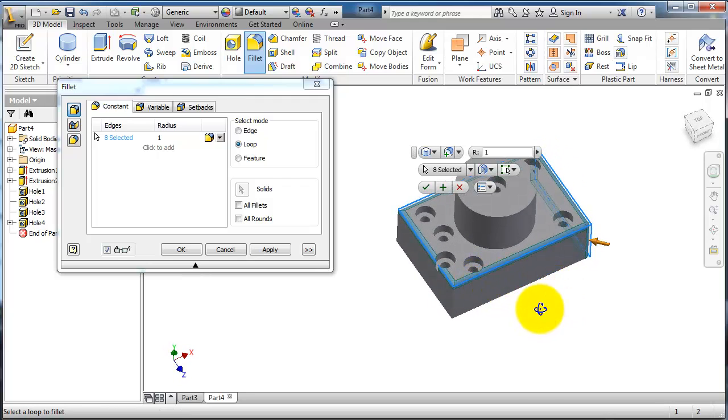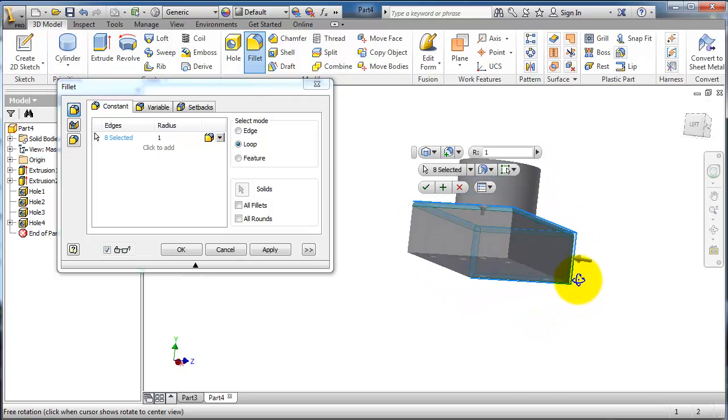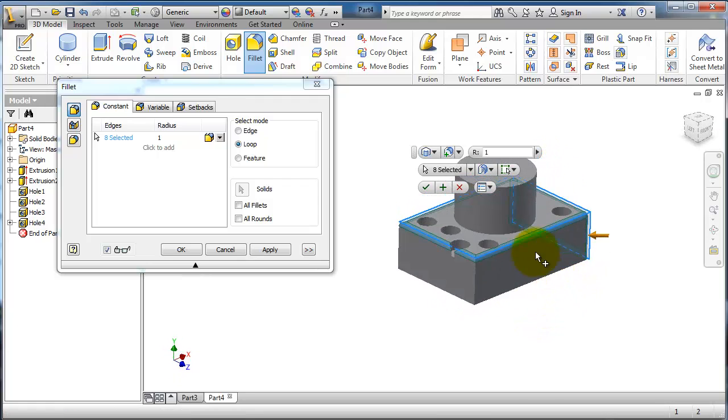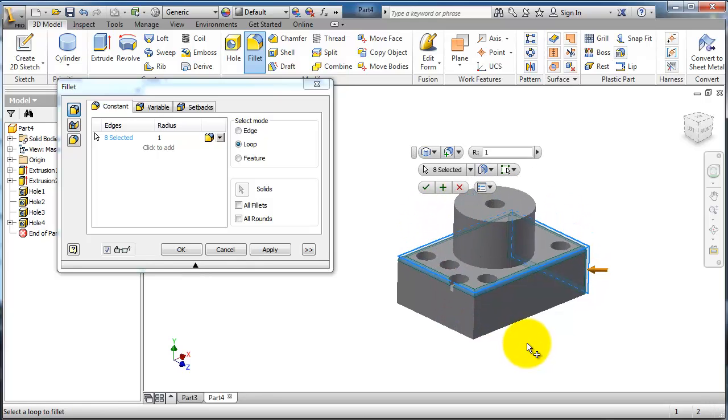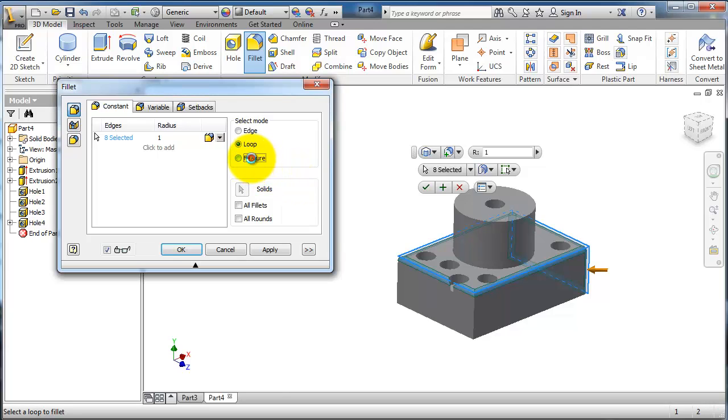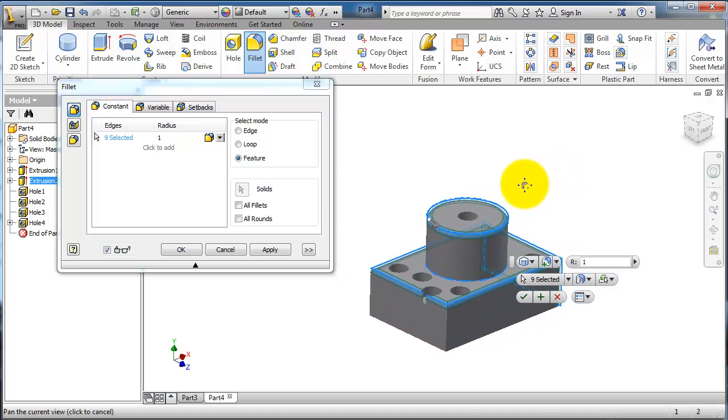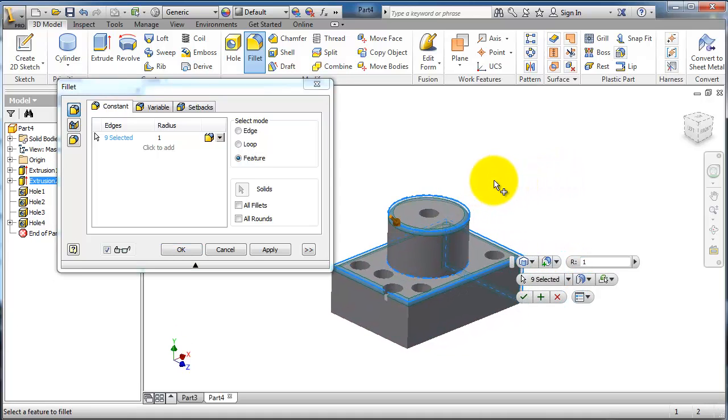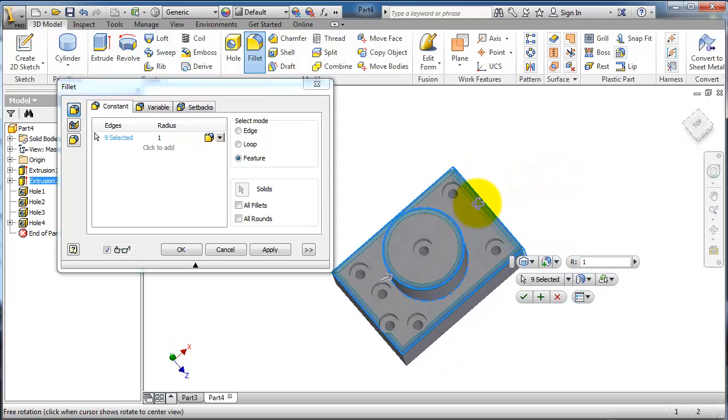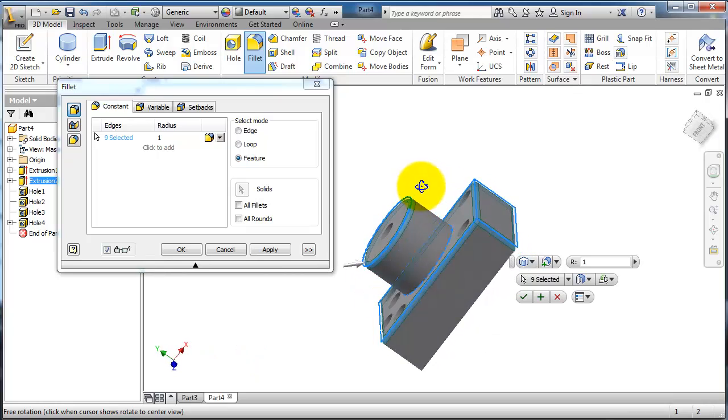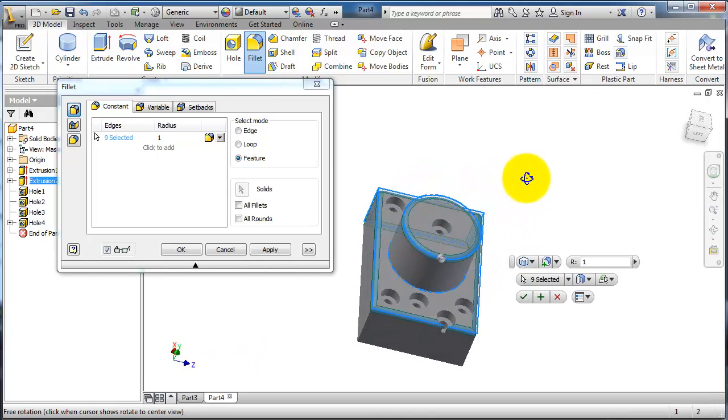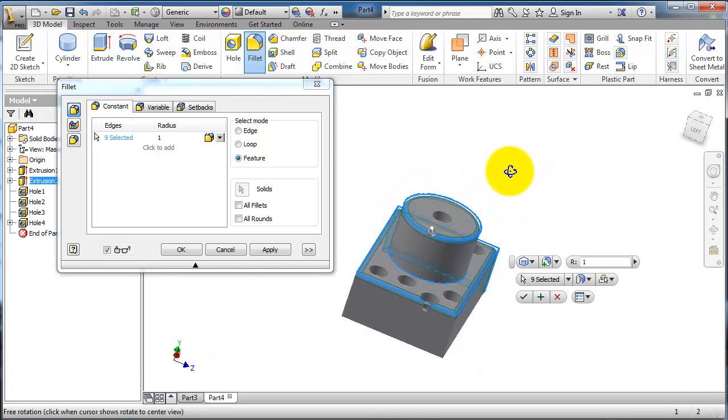Activate the feature mode and select that cylinder. It will fillet the cylinder or that feature. Then when you're done, click apply.